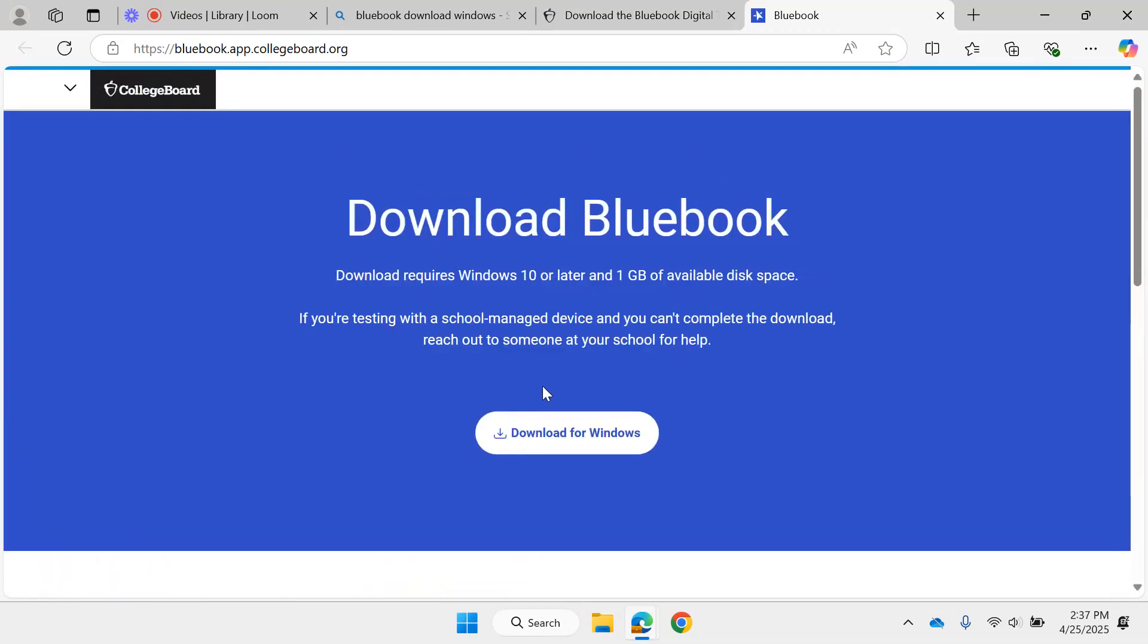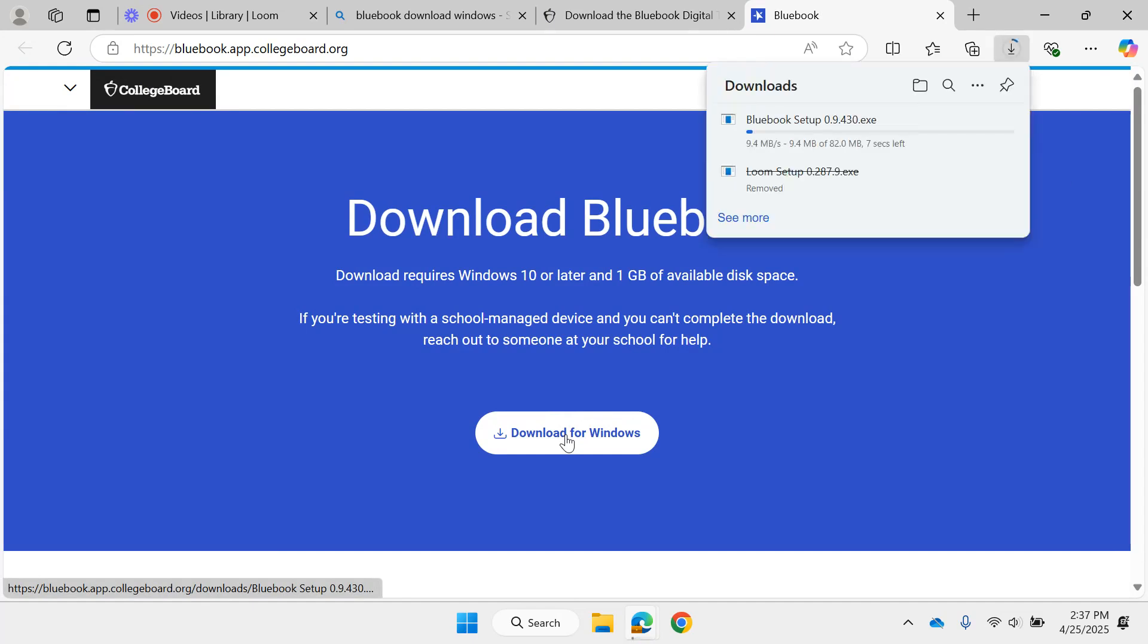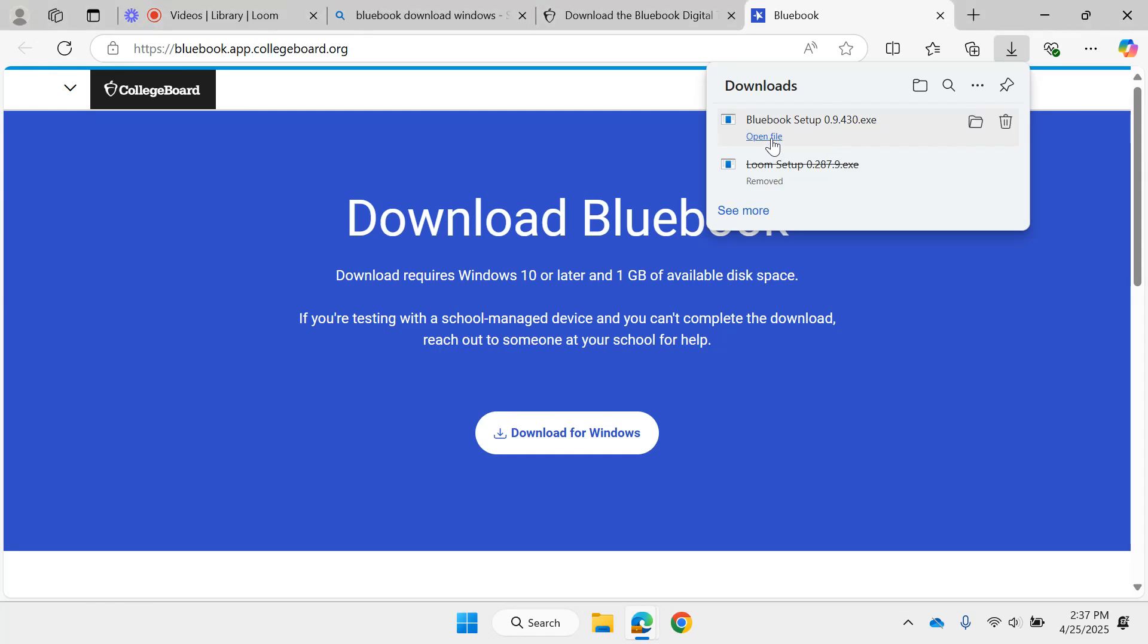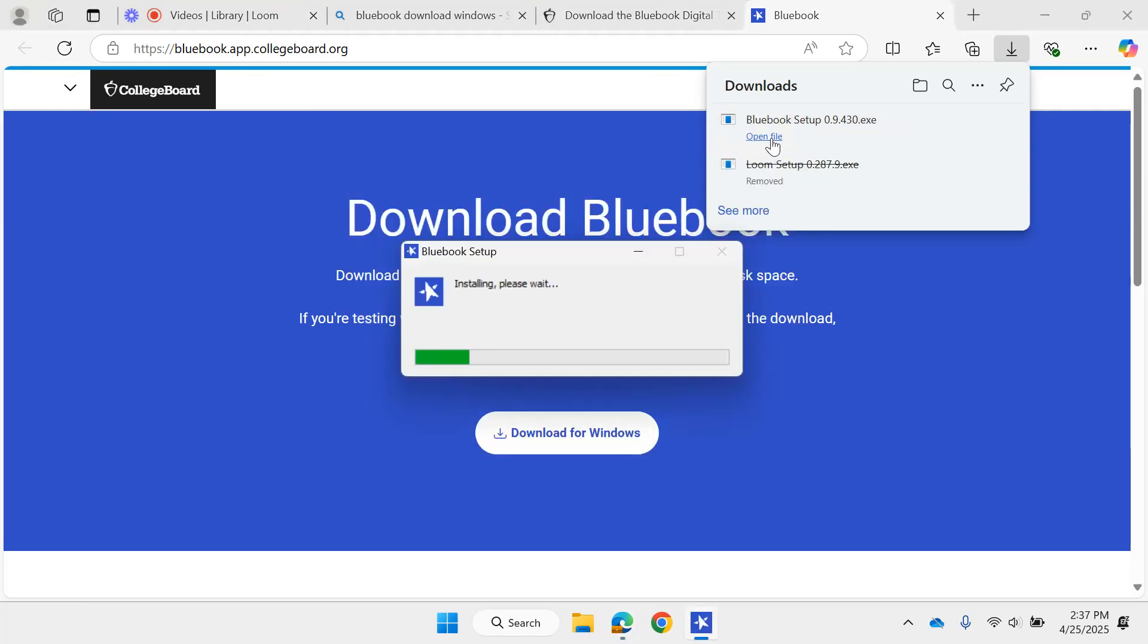Click on this button right here, 'Download for Windows.' Click on it and let it run. Once you see it run, you're just going to open the file and a little box is going to pop up and it's going to install the application for you.